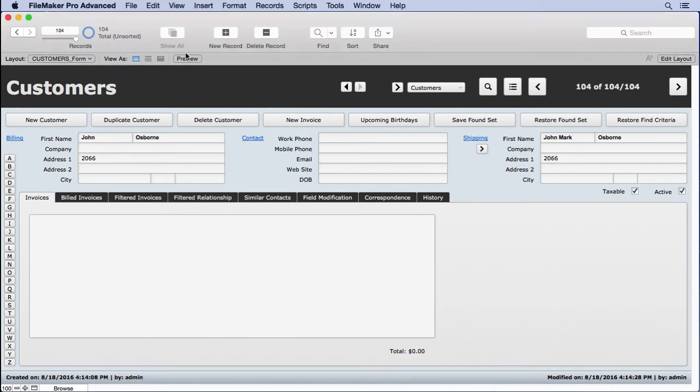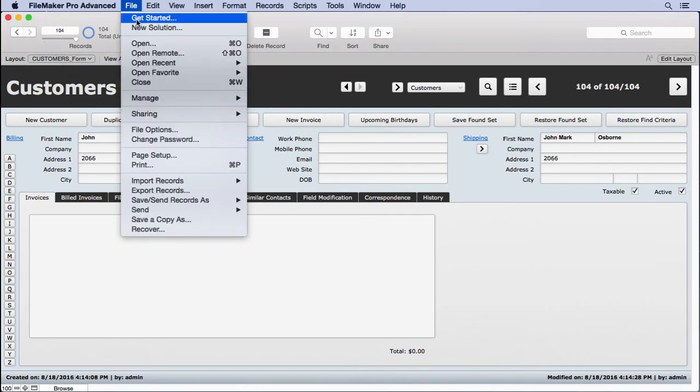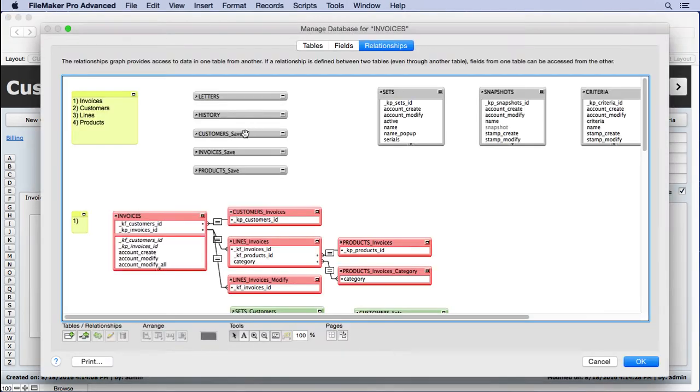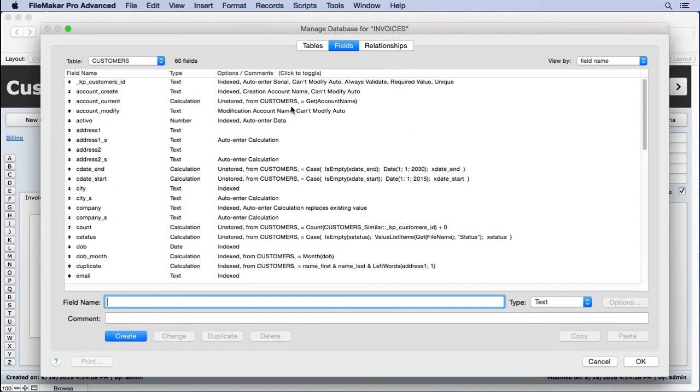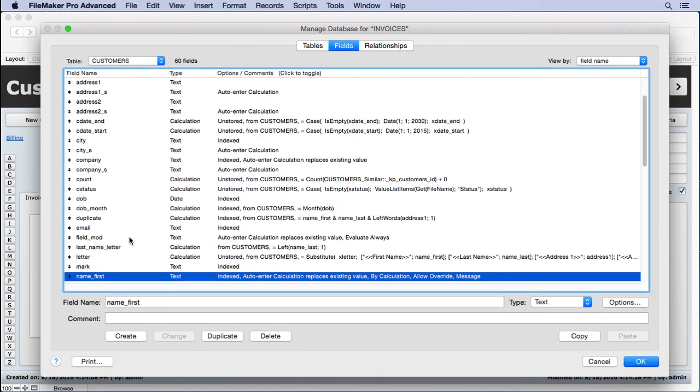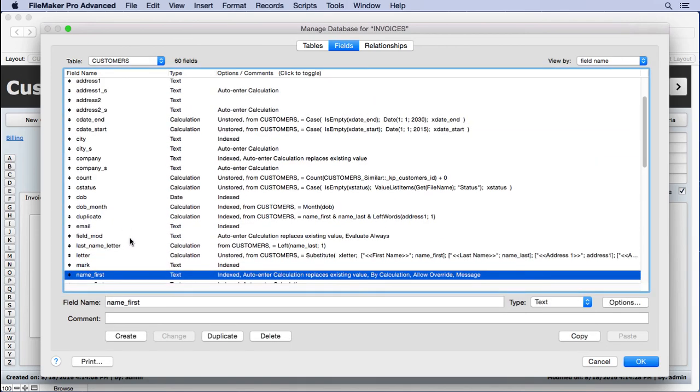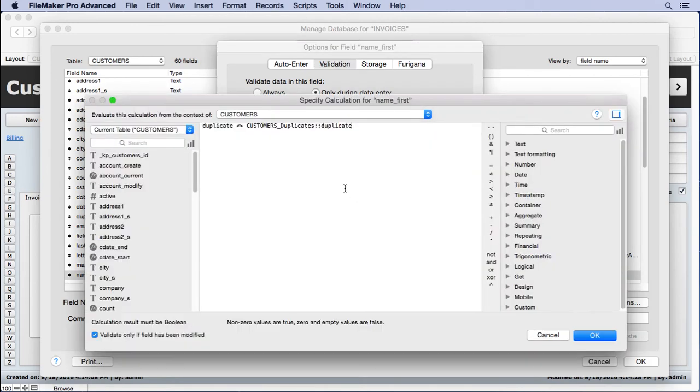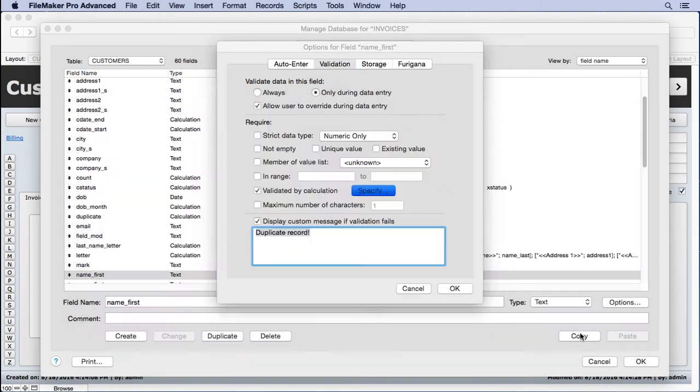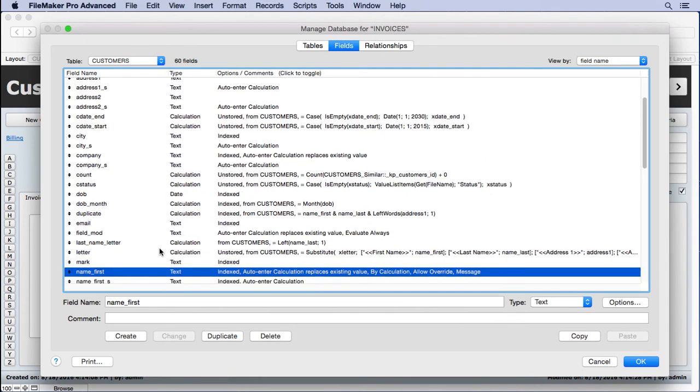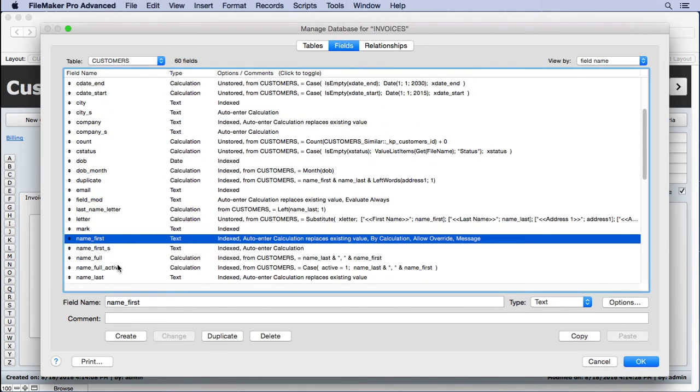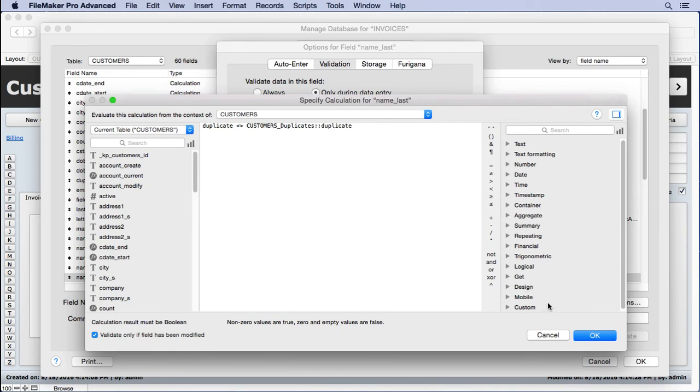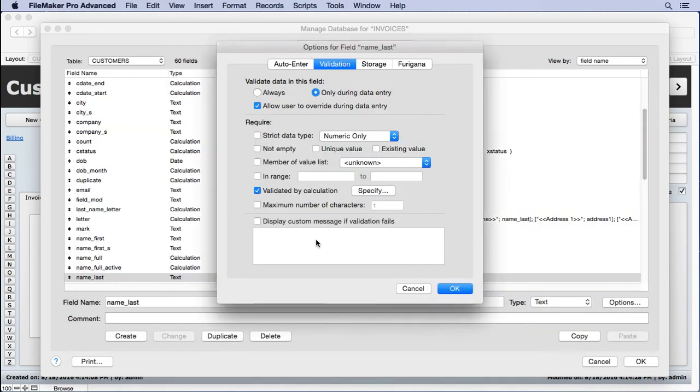So what we need to do now at this point, since we don't know which field we're going to enter into first, we need to take that calculation that's on the name first and add it to the rest of the fields that are included in that duplicate calculation. So we'll come in here, grab that, go down to name last, paste it right in there. Easy to do.